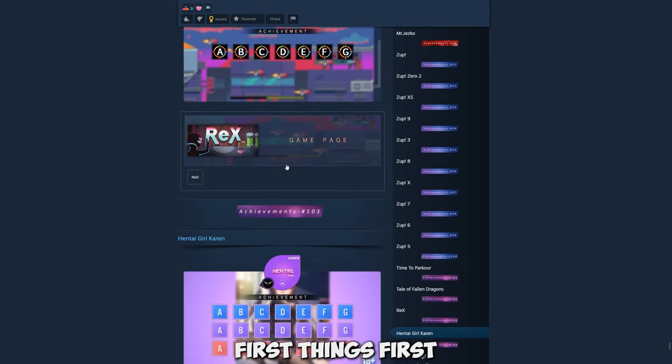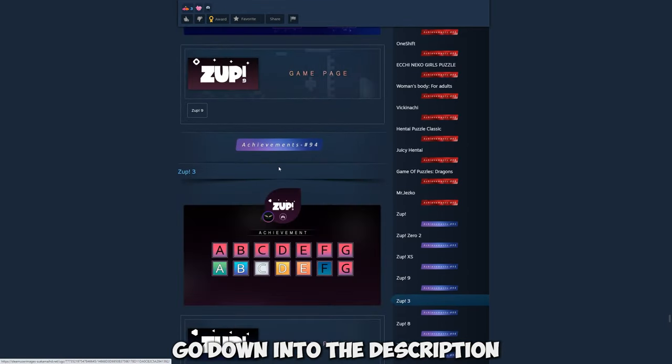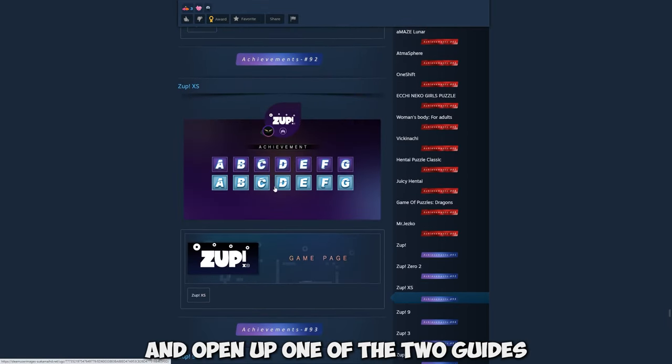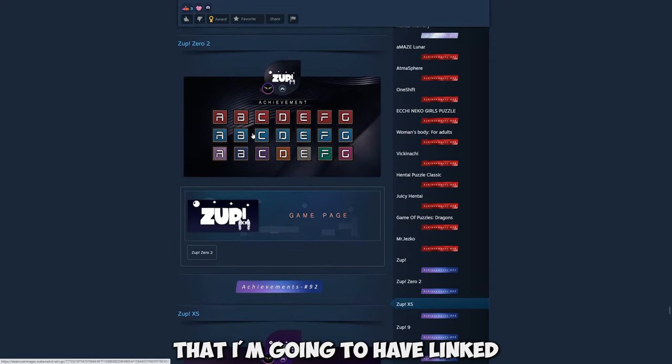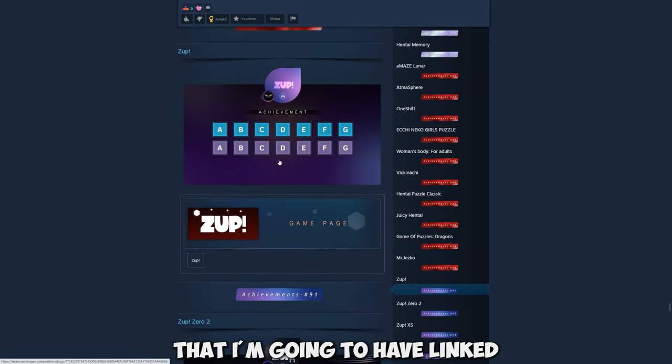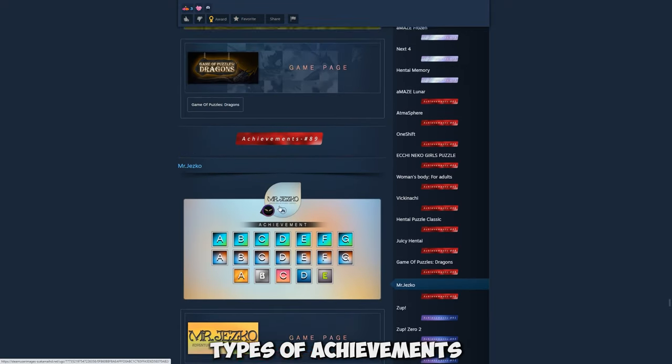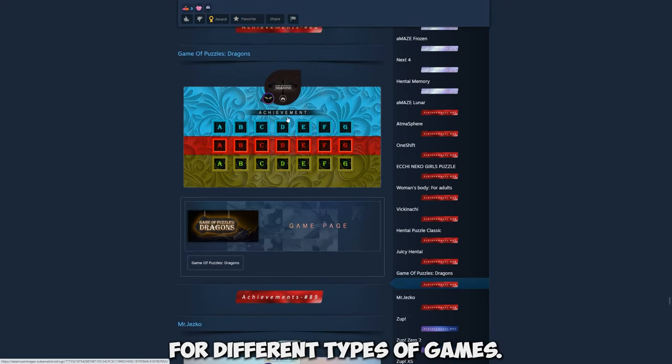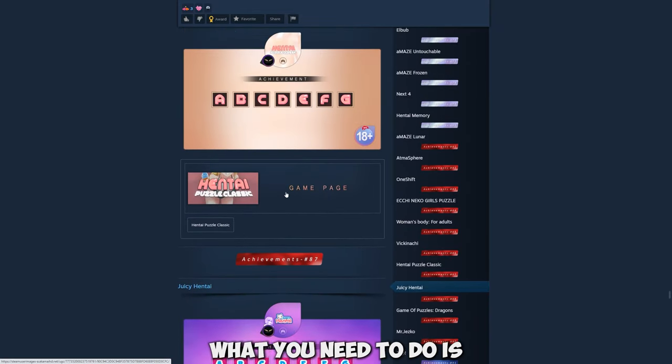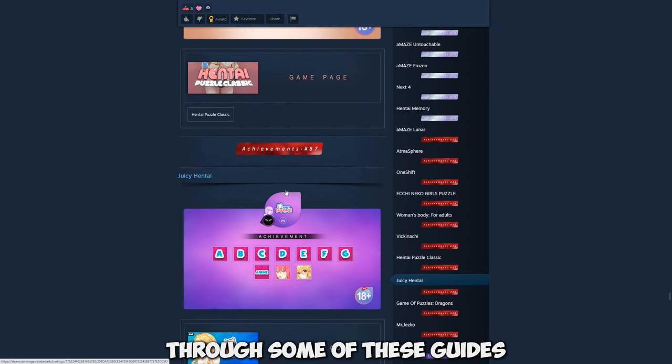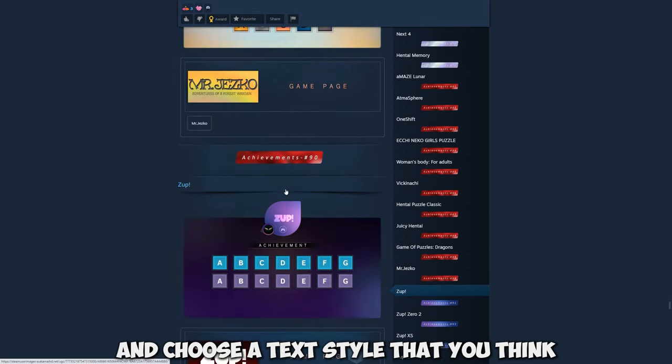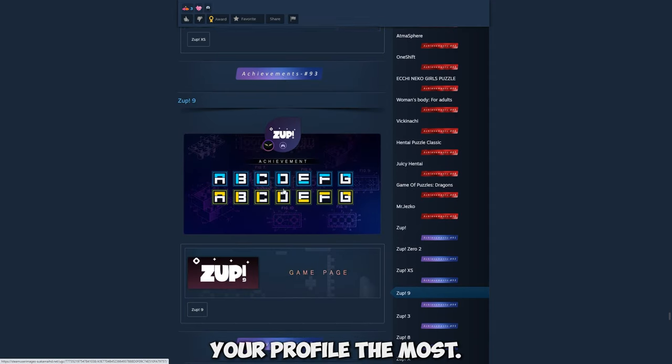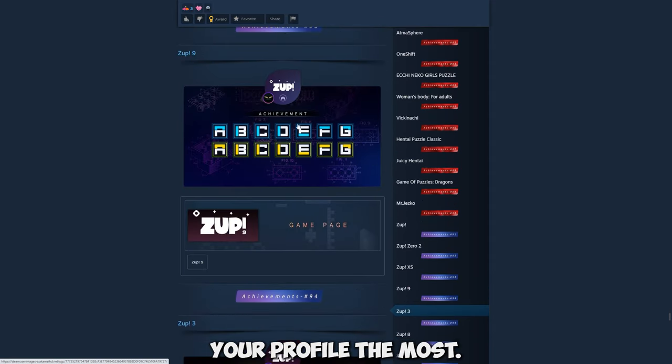First things first go down into the description and open up one of the two guides that I'm going to have linked. Here you can clearly see some of the different types of achievements for different types of games. What you need to do is then simply scroll through some of these guides and choose the text style that you think is going to match your profile the most.